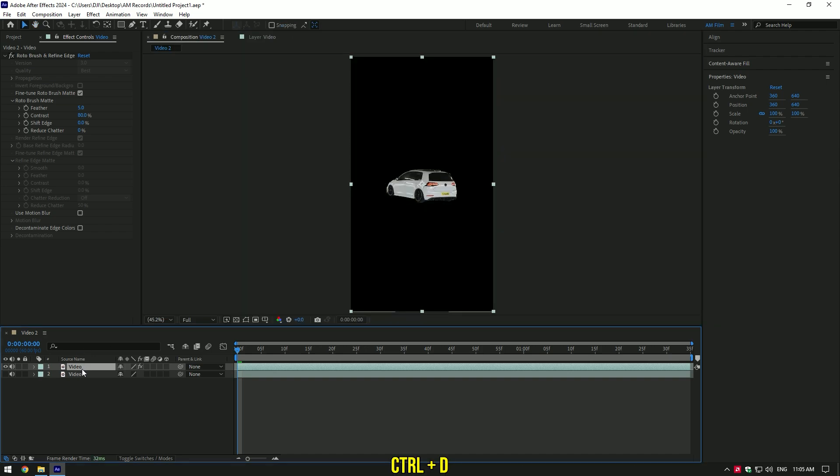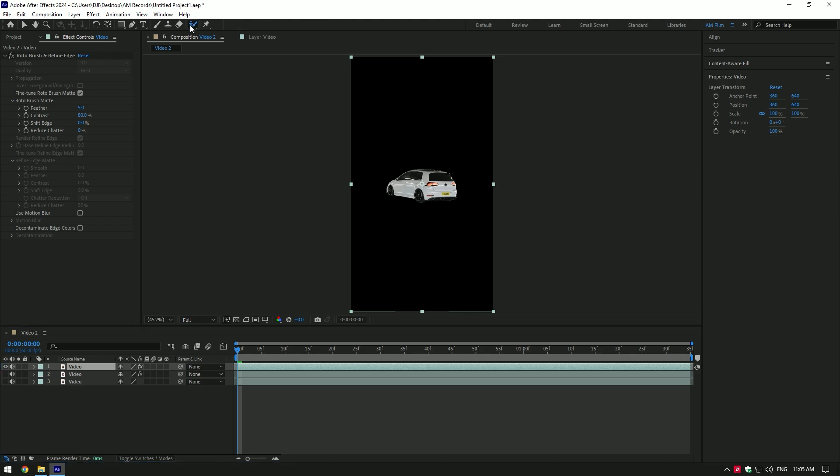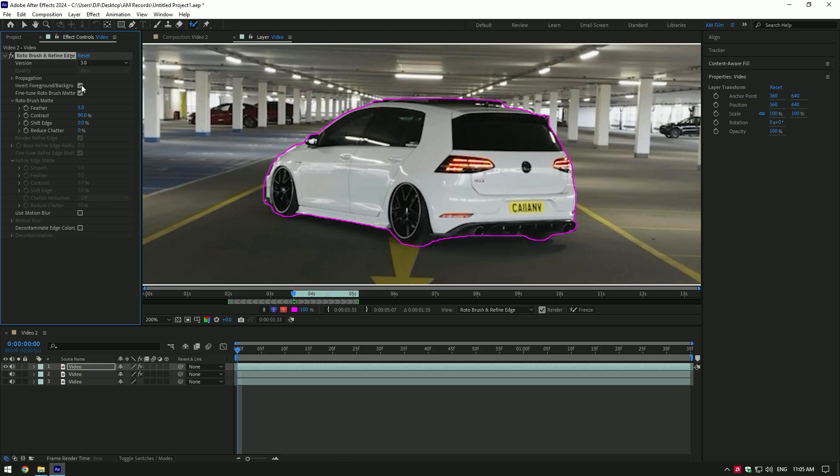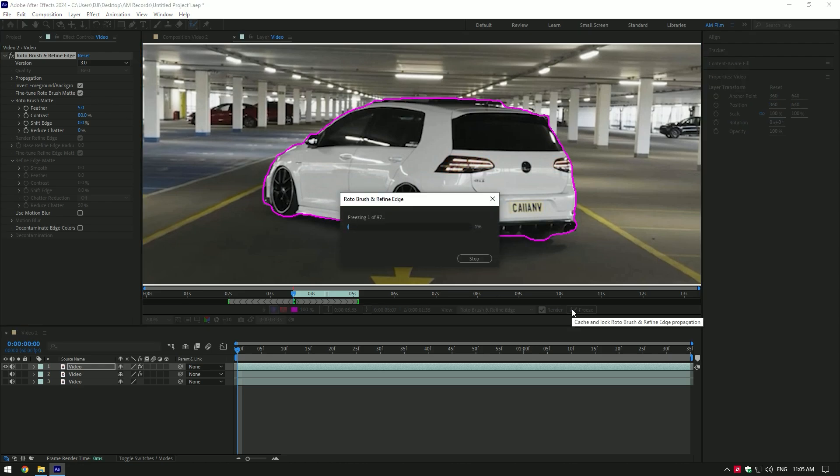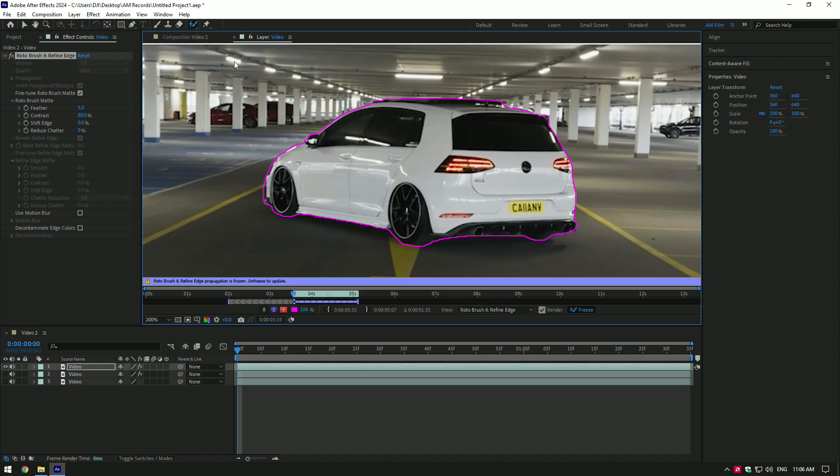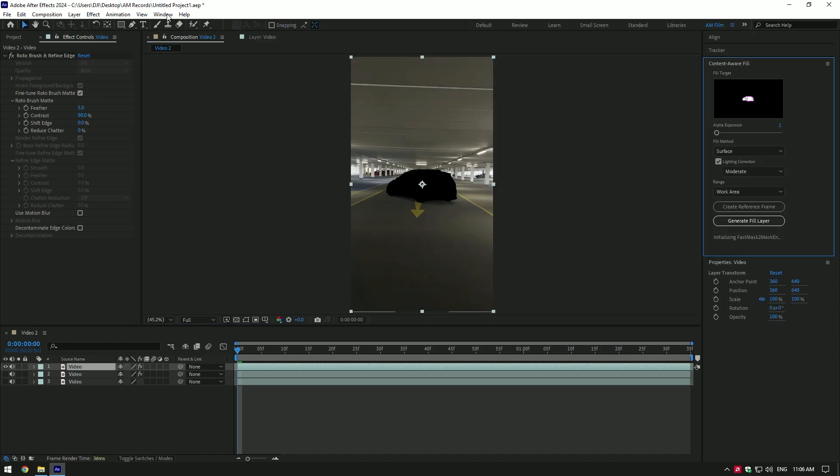Duplicate roto brush layer and toggle off bottom one. Grab a roto brush tool and double click on top layer. Unfreeze roto brush and make sure to click on invert foreground, then freeze the selection again. As the freezing is done, go back to composition.